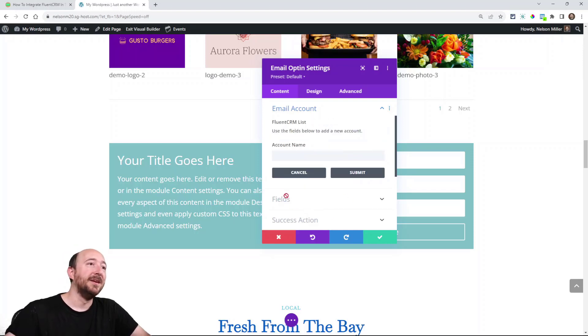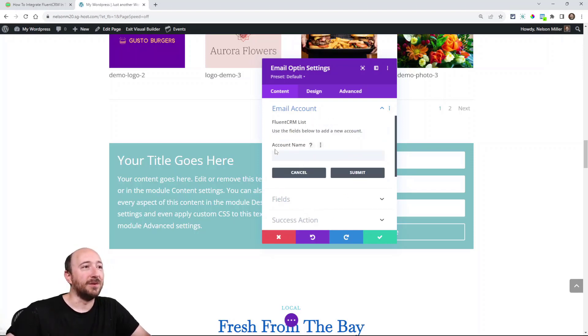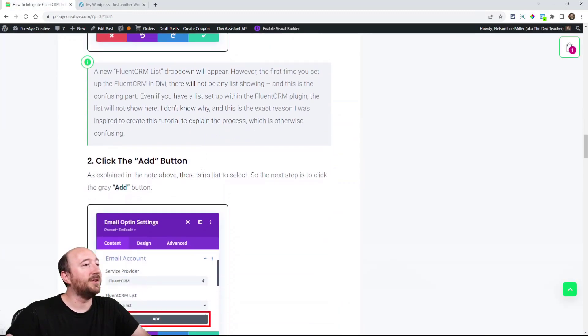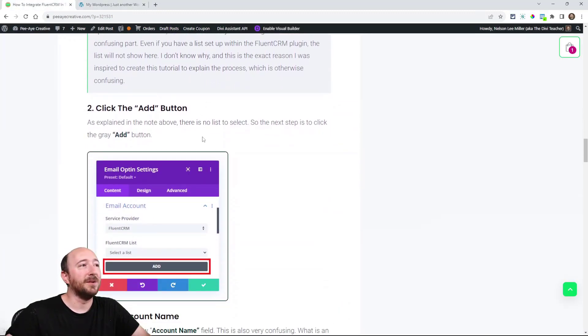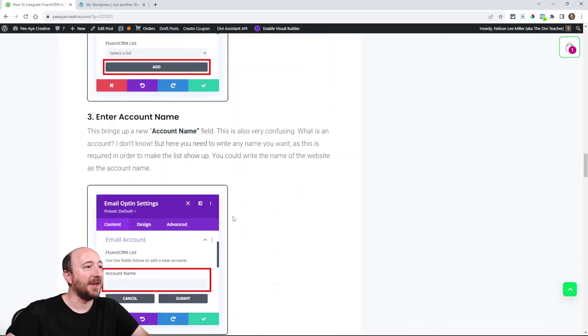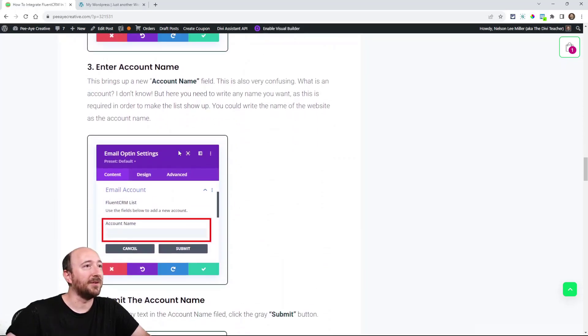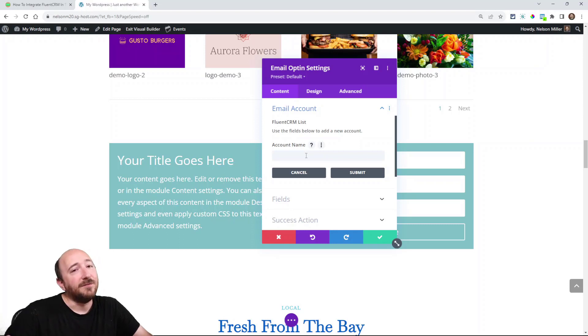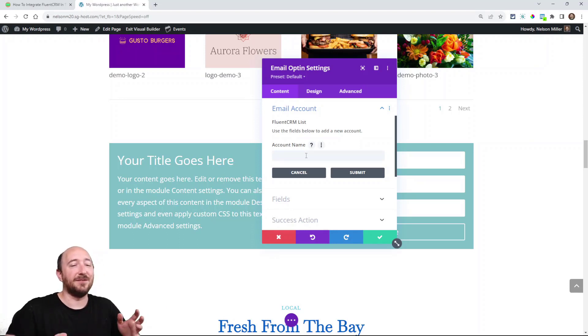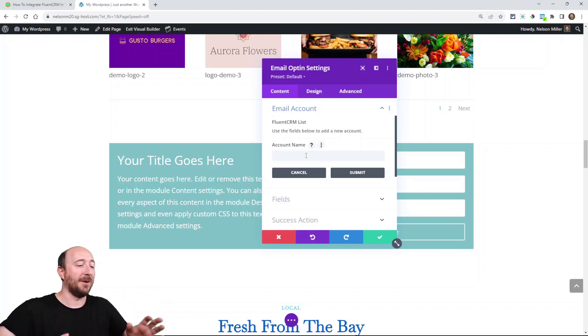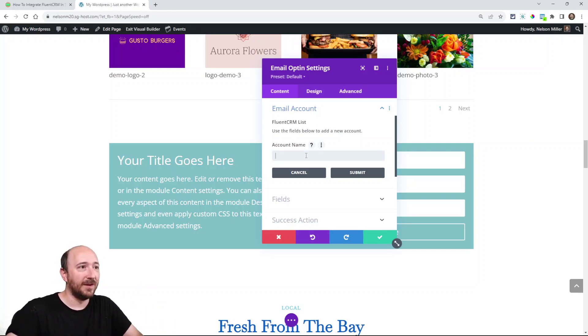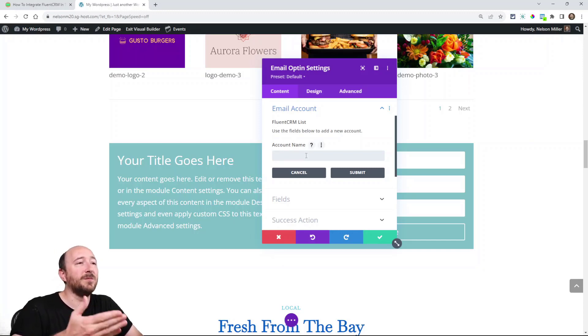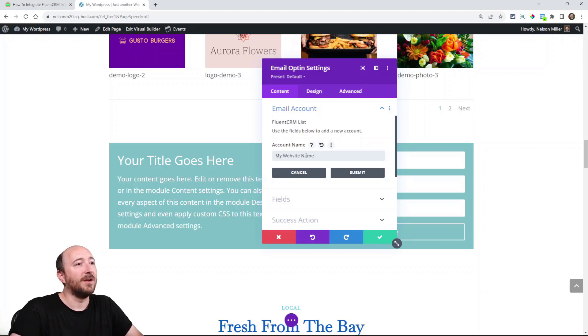When you click that button, now you get this new field that says account name. And I have all these steps very clearly documented here. So we click that and now we're adding the account name. You can add anything you want here. I have no idea what an account name is. Like it doesn't make any sense in regards to Divi or FluentCRM. So just make something up, literally make something up. It doesn't matter. How about make it the name of your website?